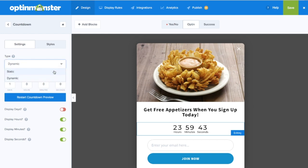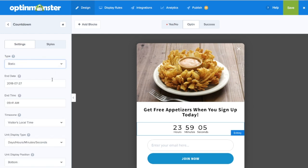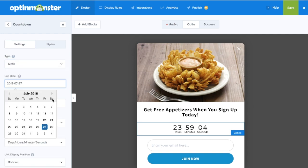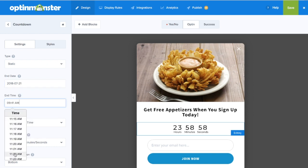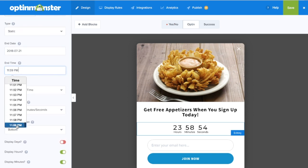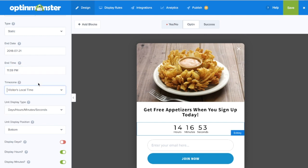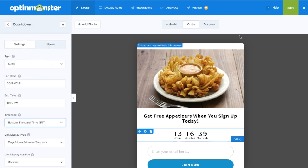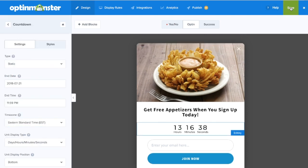An alternate option is the static timer, which establishes a universal deadline for all website visitors. You decide the date and time, and you can also decide on the time zone of when your countdown timer will end. Make sure to save any changes you've made in your campaign.